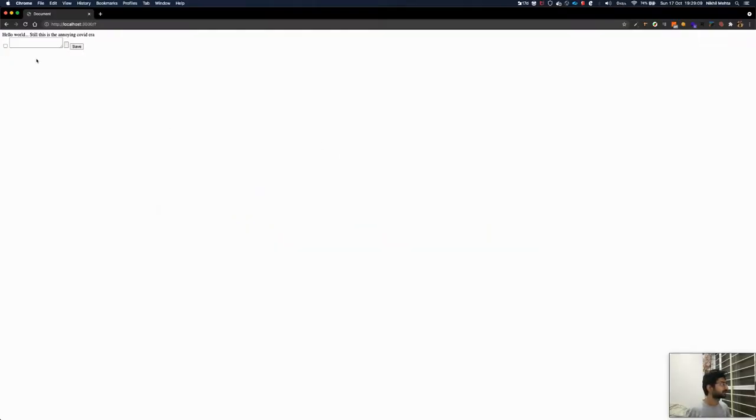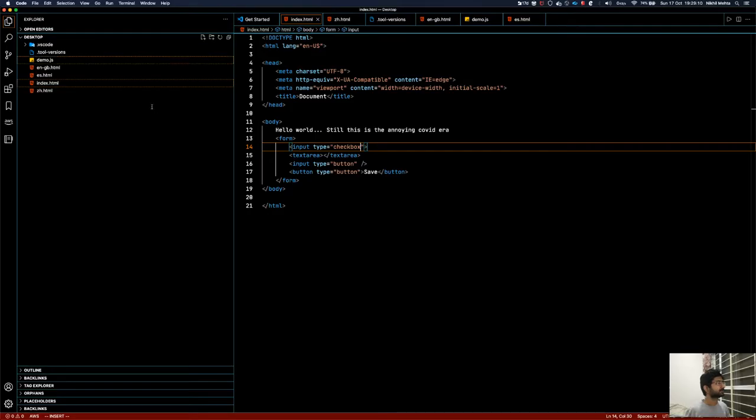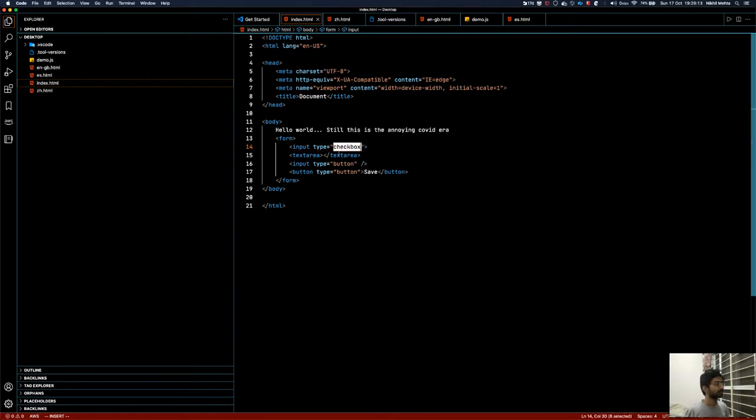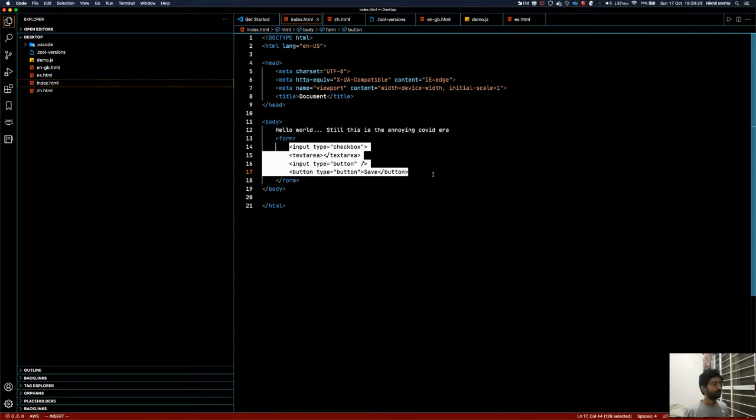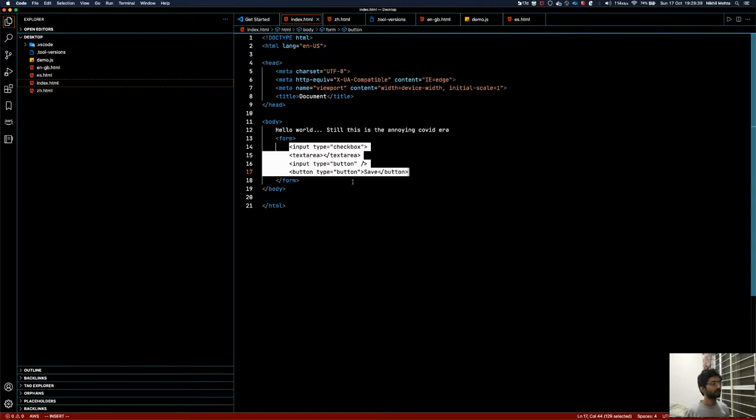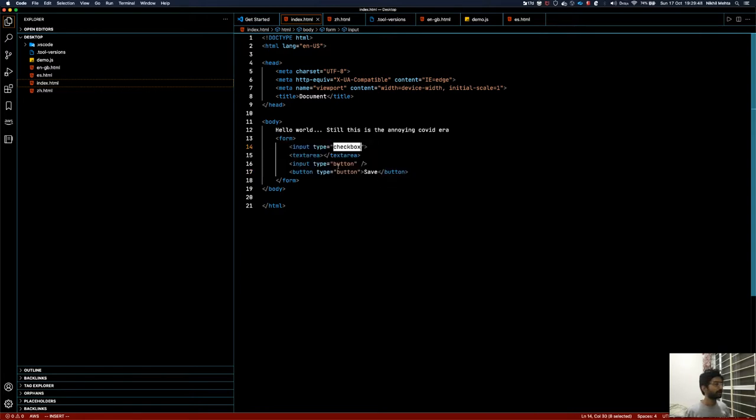The difference between radio and checkbox, I'll maybe create a separate video just on checkbox and this thing. But yeah, this is what all I wanted to give you, a very high level glimpse. This is a very preliminary video where I'm expecting you guys to maybe just do your own research, get yourself familiar with these all tags: form, input, text area, button, and different input types.